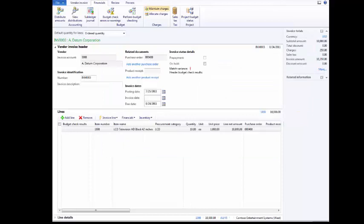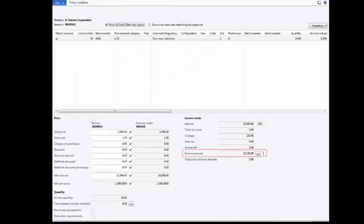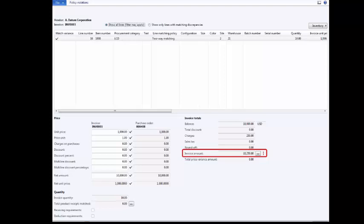Now, let's view the Total Variance values. On the Action pane, click the Review tab. Click Matching Details. Notice that the system displays a price matching warning by the invoice amount. It is detected that the expected P.O. value is $10,000, whereas the actual invoiced value is $10,250. This is a variance of 2.5% above the acceptable tolerance of 2%.